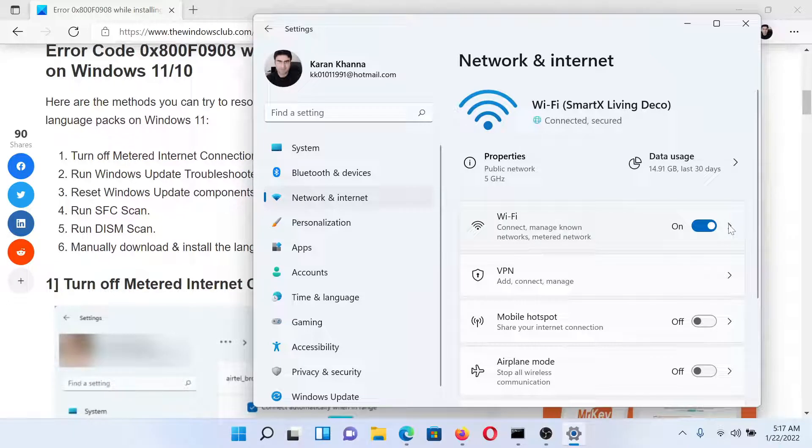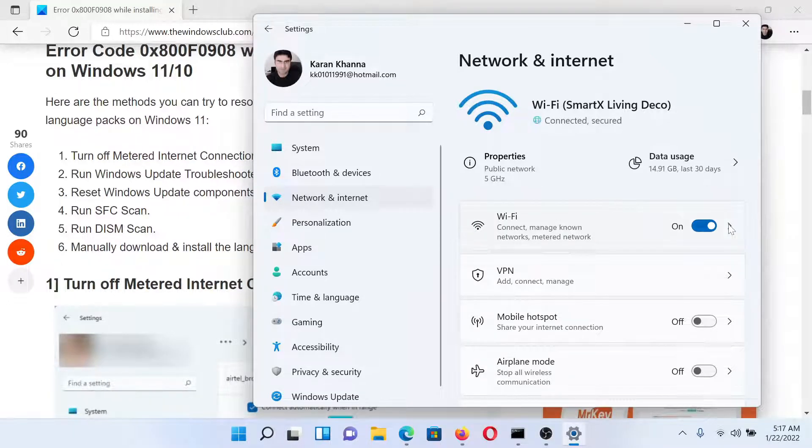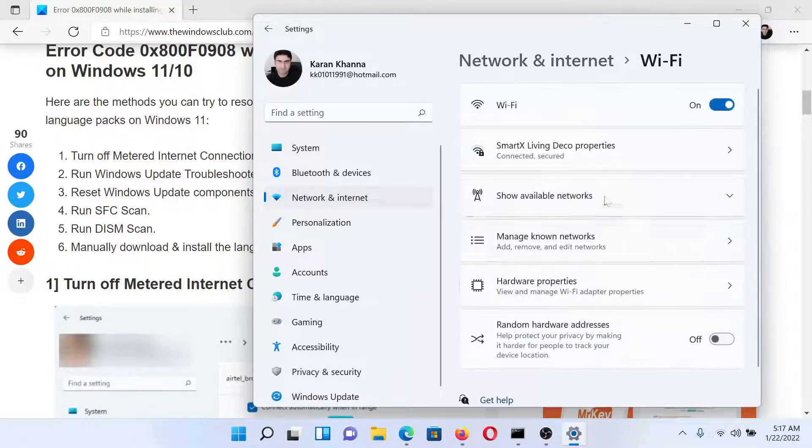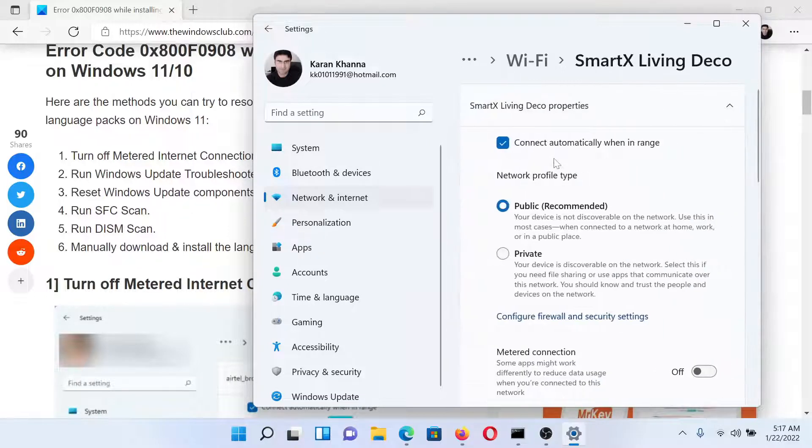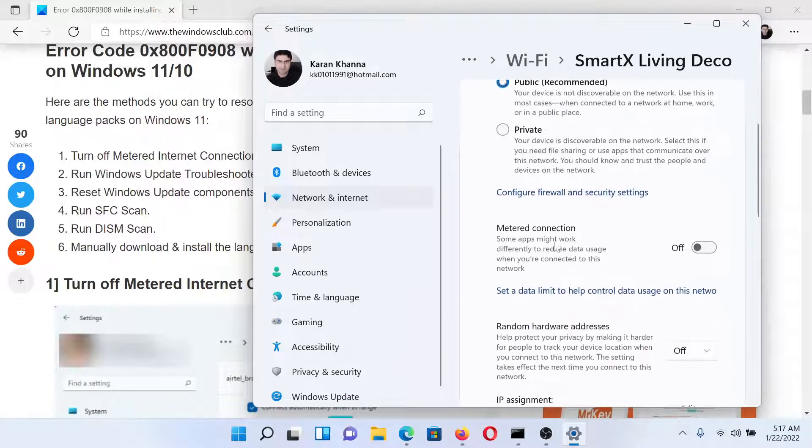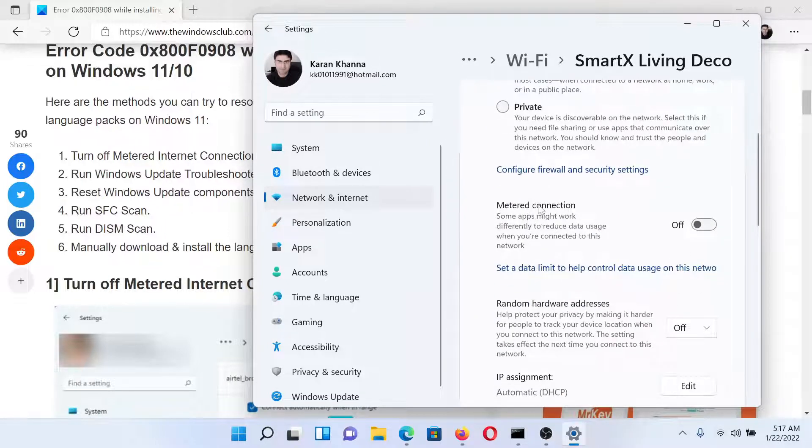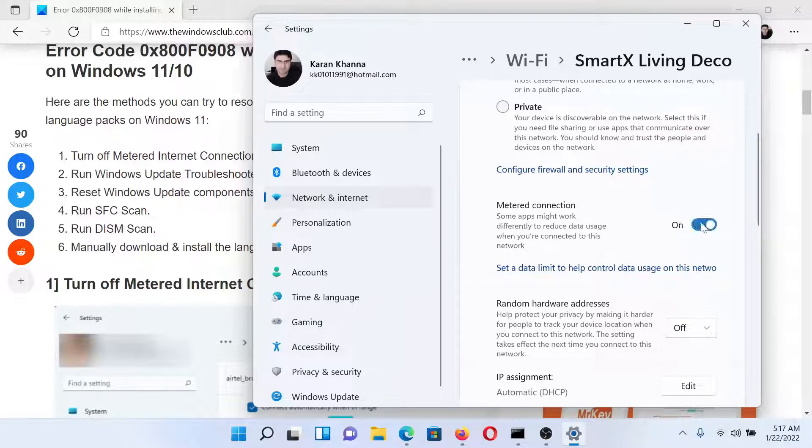In the right pane, click on the forward pointing arrow associated with Wi-Fi. Select your Wi-Fi network, then you'll find this option here which says Metered Connection. If it is on, then please turn it off.